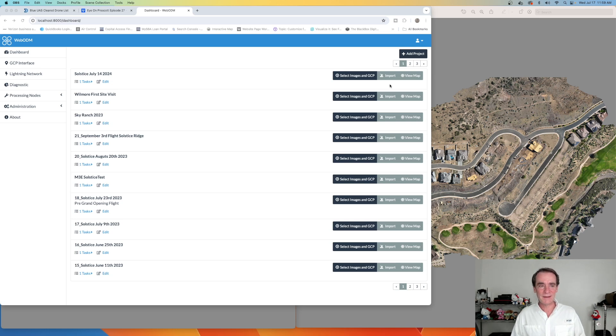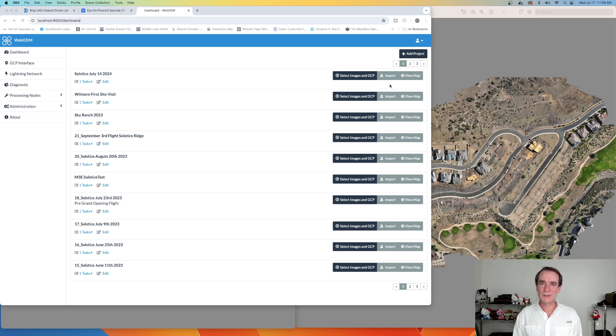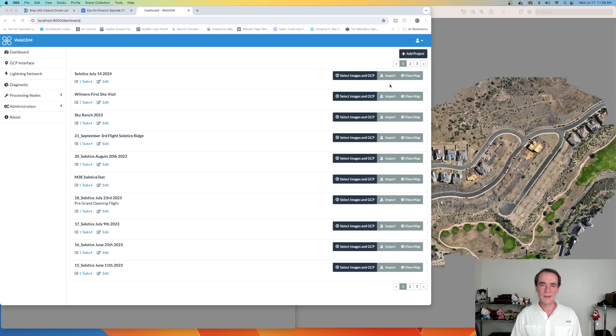So let's check it out. We'll bring the data back, we'll run it through Metashape — which is what we usually run it through for this particular client — and then we also ran it through WebODM.